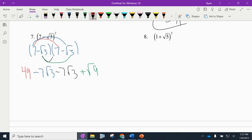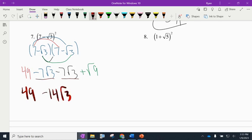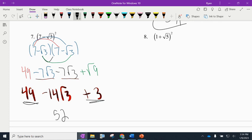Simplifying: we have 49. This time the middle terms are not opposites — they're both negative, so negative 7√3 minus 7√3 is minus 14√3. The square root of 9 is 3 with a plus sign in front. We can combine the plain numbers: 49 plus 3 is 52. The final answer is 52 minus 14√3.